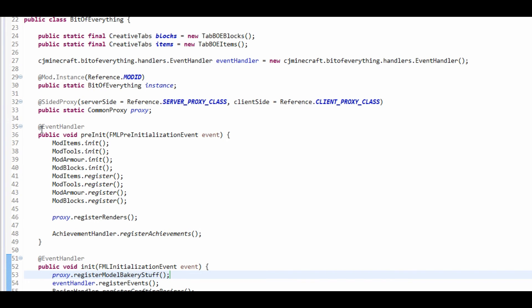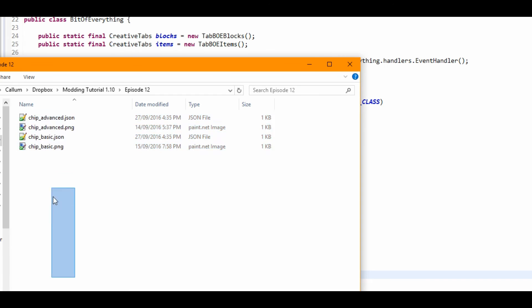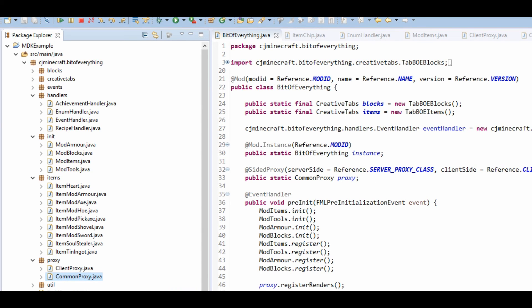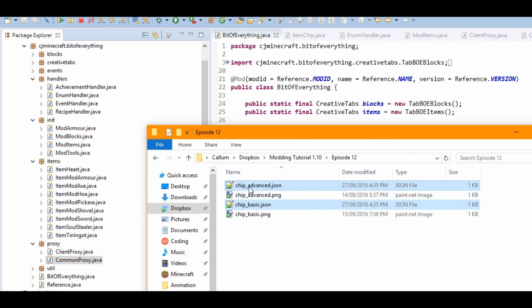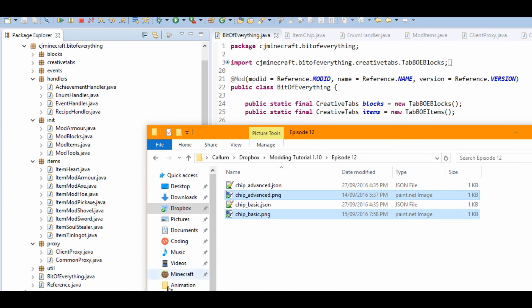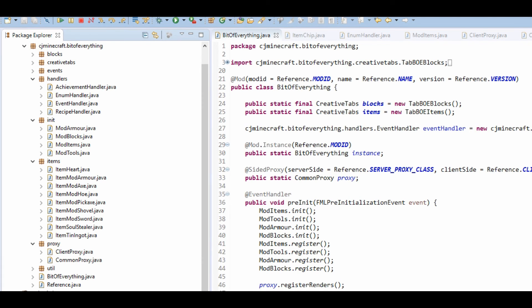Now I've got all of our models and textures here. It's like a normal model - I'll open it up so you can see it's a normal model. Let's put these into our resources under models/item, get the item models in, and put the textures in as well. You can find these in the description of the video. We should be able to run the game perfectly and have our metadata working.